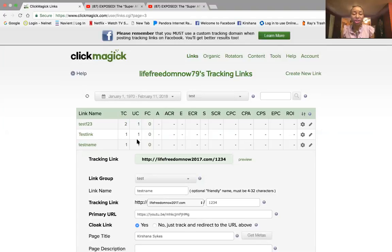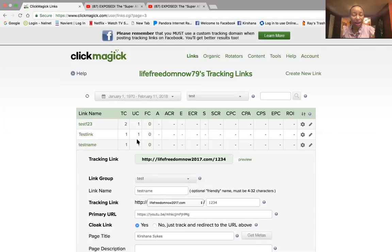Just in case you are not aware, ClickMagic is a tracking software used for people online who purchase traffic like solo ads. You want to make sure you have a way to track your traffic — where it's coming from, the quality of the traffic you receive, and your top-tier traffic. You want at least 85% top-tier traffic — go ahead and write that down, that's part of the solo ad success formula that I use to generate leads online.